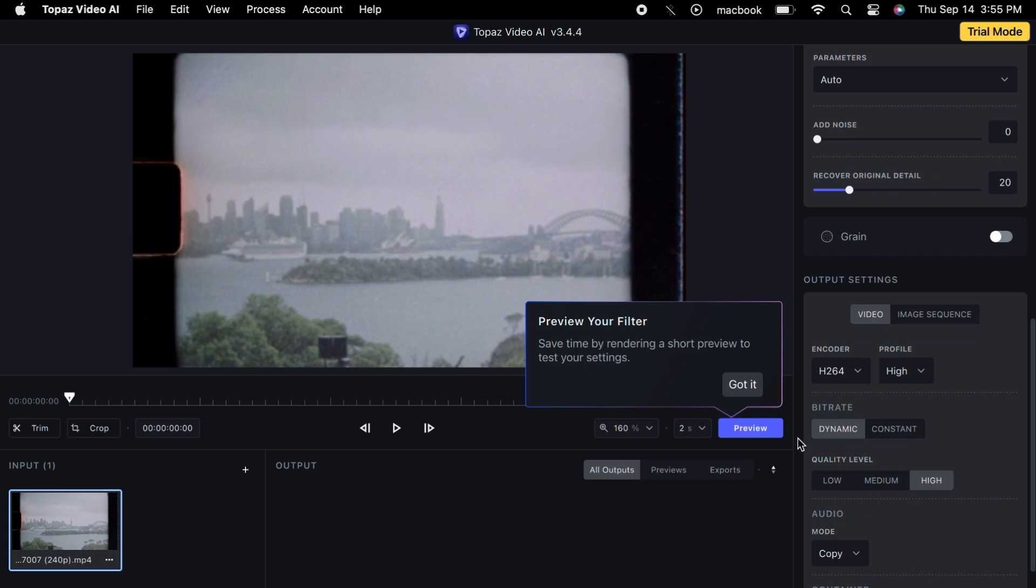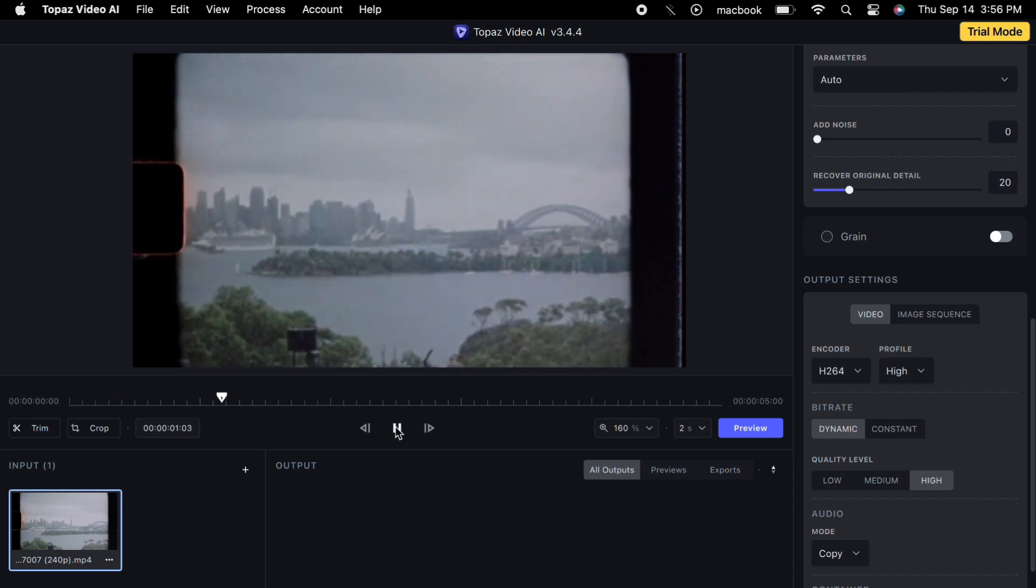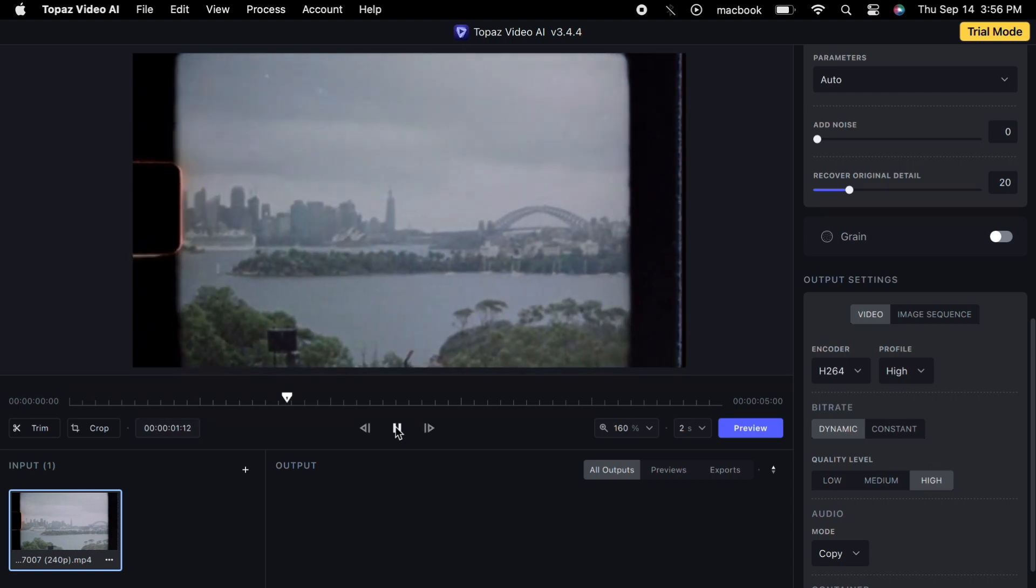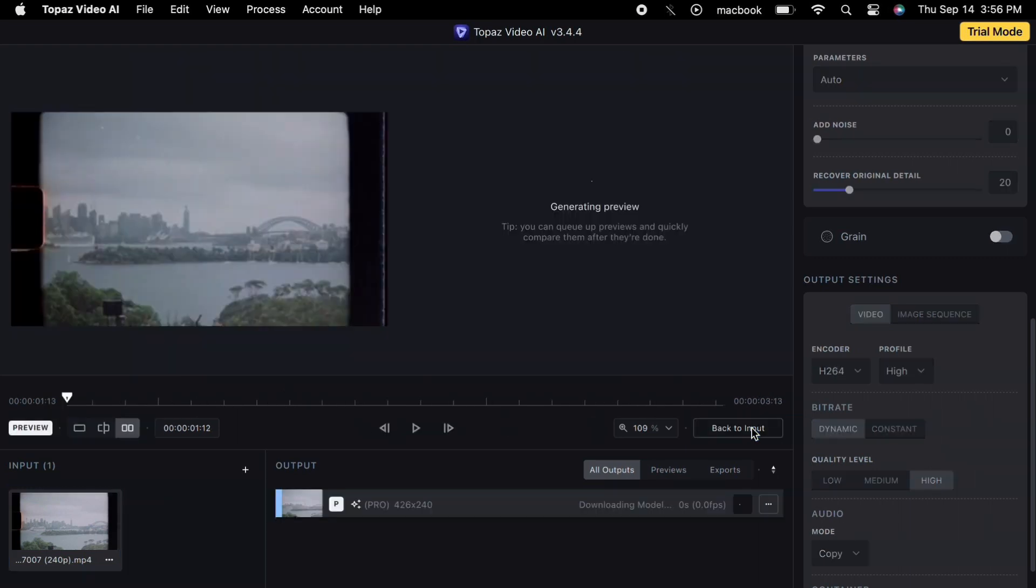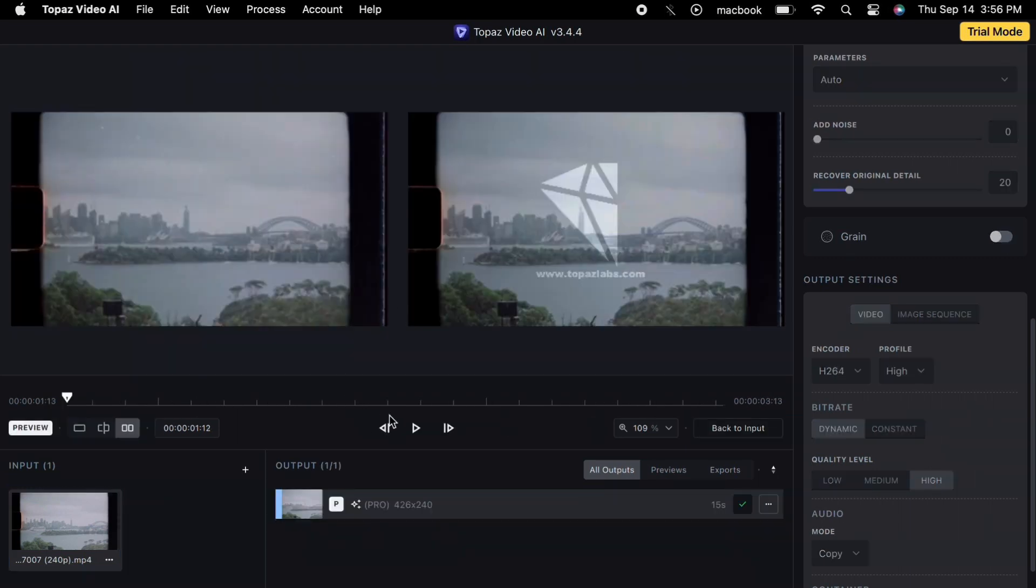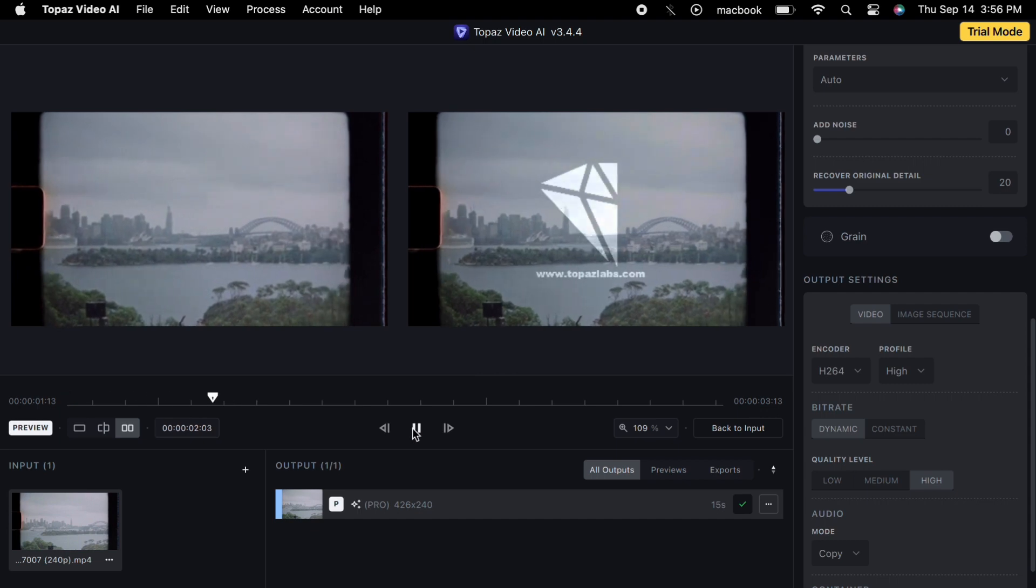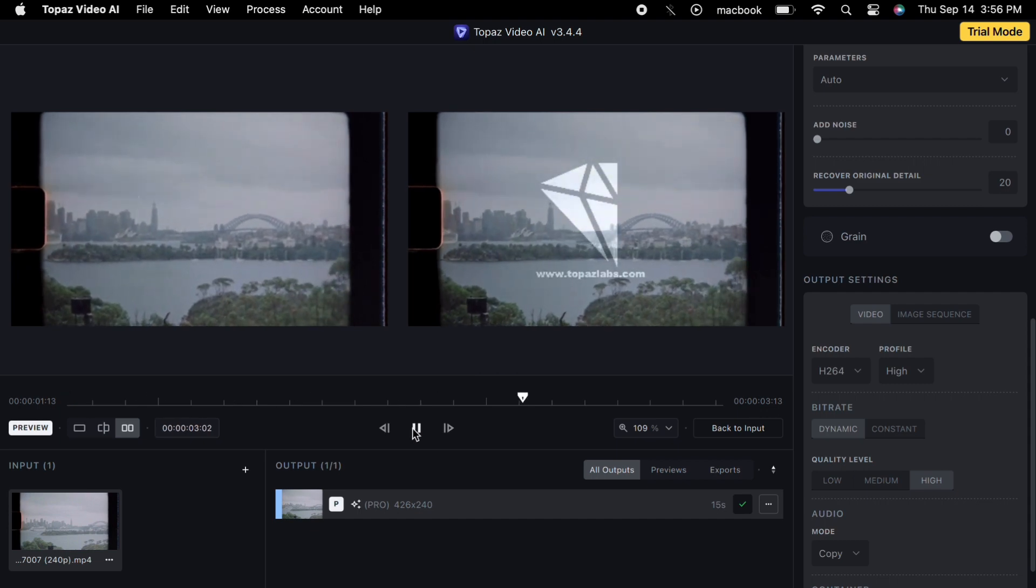Additionally, we will select the progressive option for video time, ensuring that we achieve a seamless high-quality enhancement that befits the 4K resolution we aim to attain. Then, let's click on Preview to see the difference. As you can see, there is a noticeable enhancement.